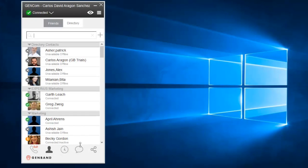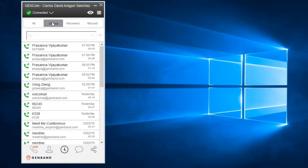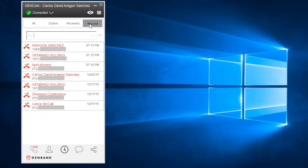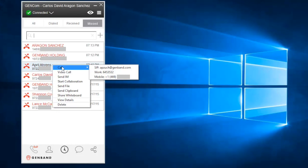The Call Logs tab shows all of your calls and allows you to filter outgoing, incoming, and missed calls. The log shows the contact ID as well as the timestamp and the duration of the call. You can return or redial a call by right-clicking on the entry and selecting Call.